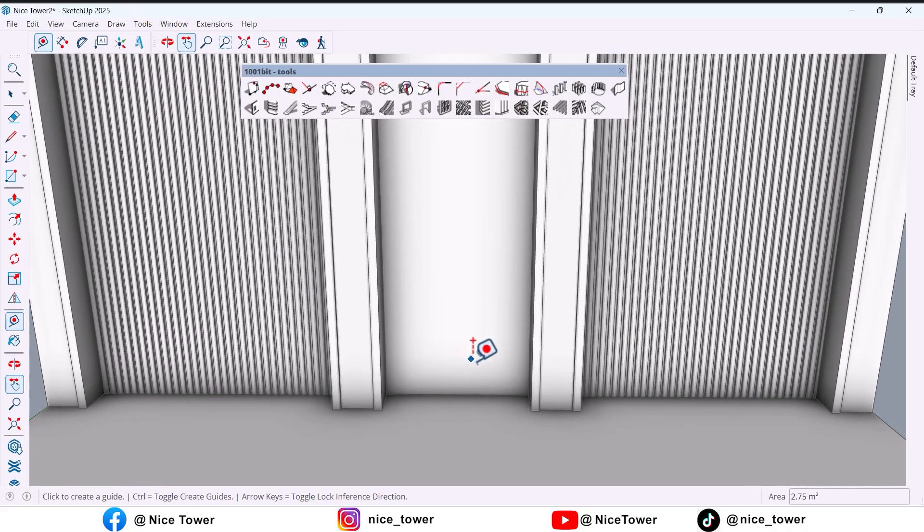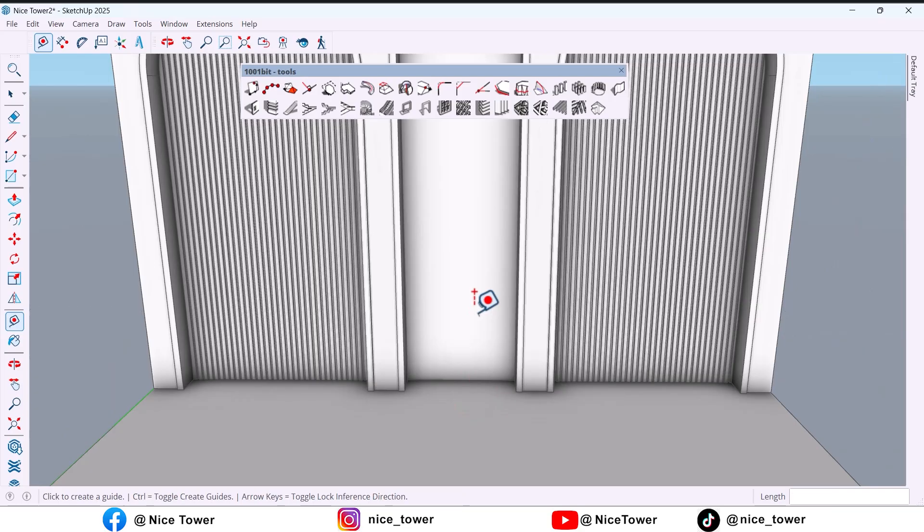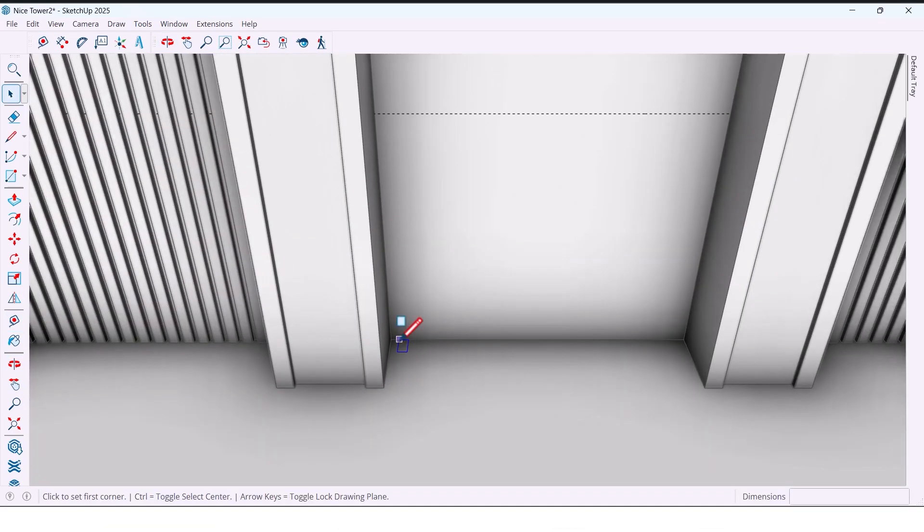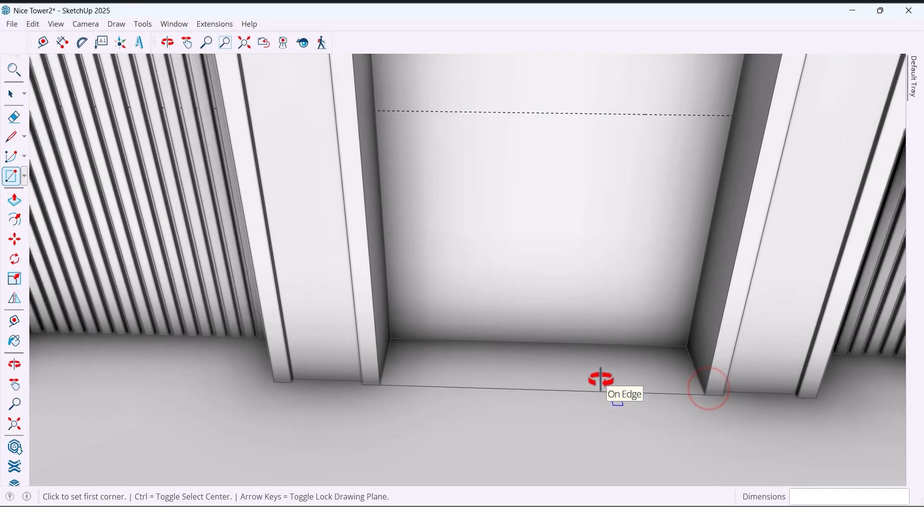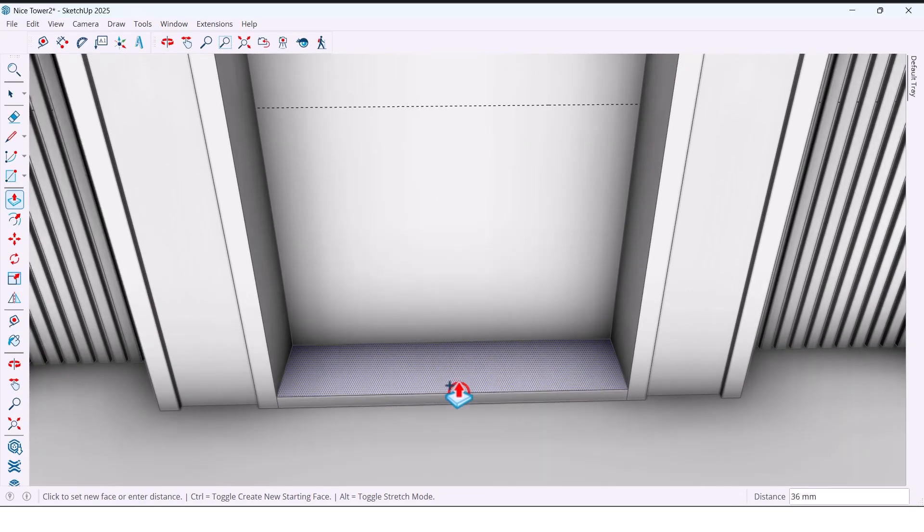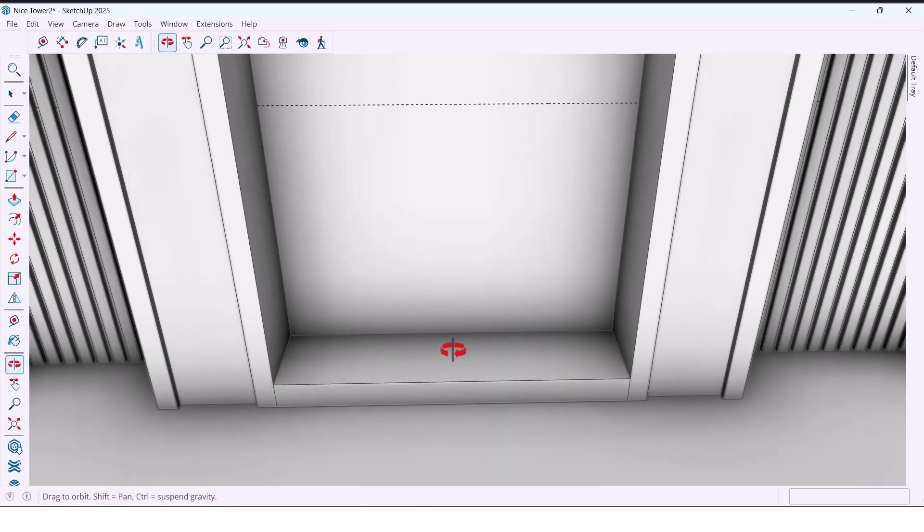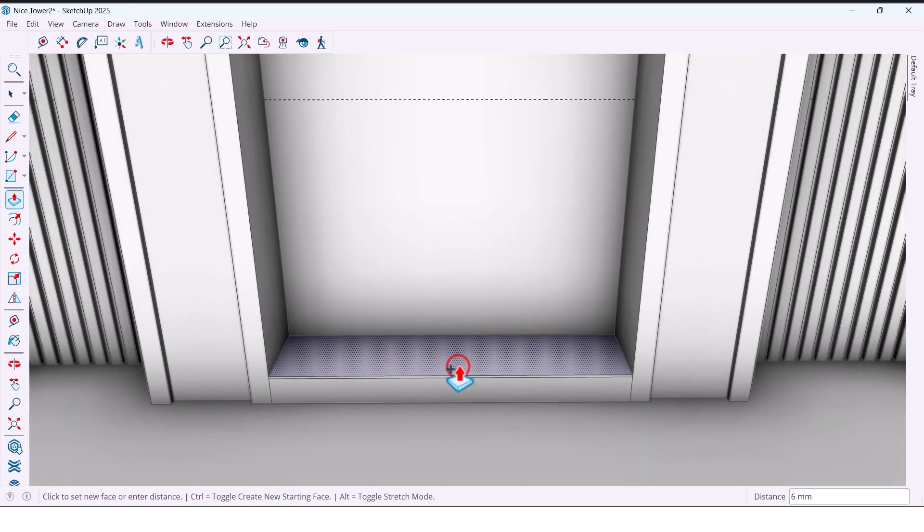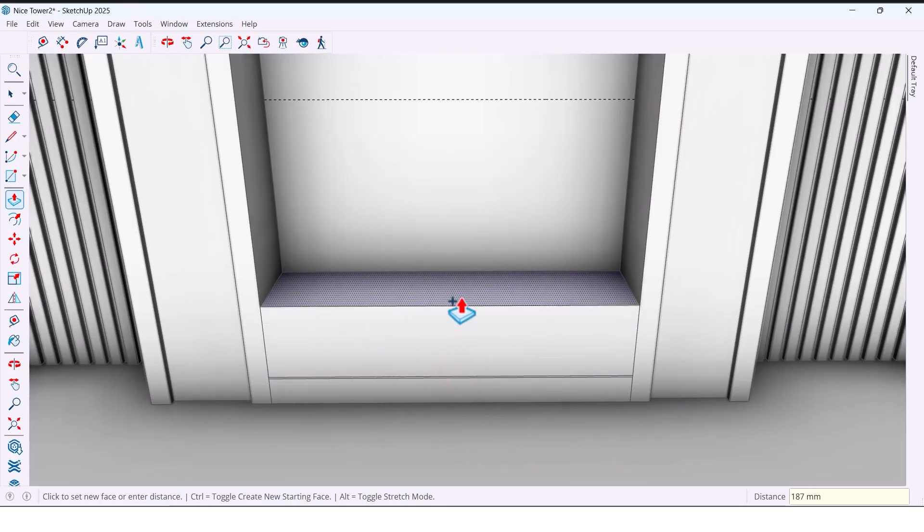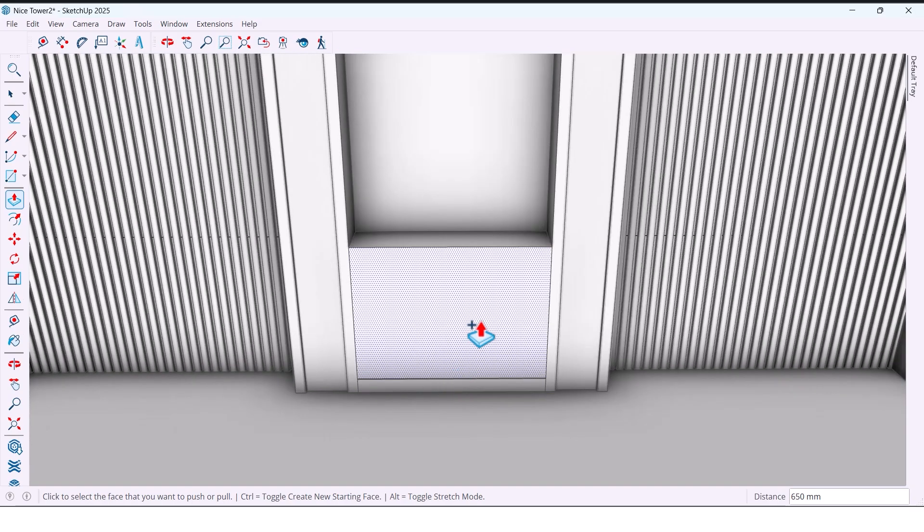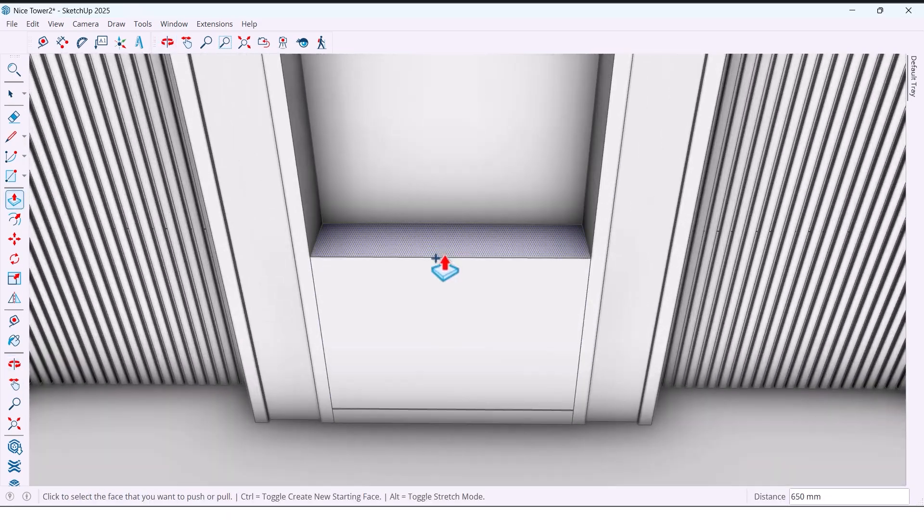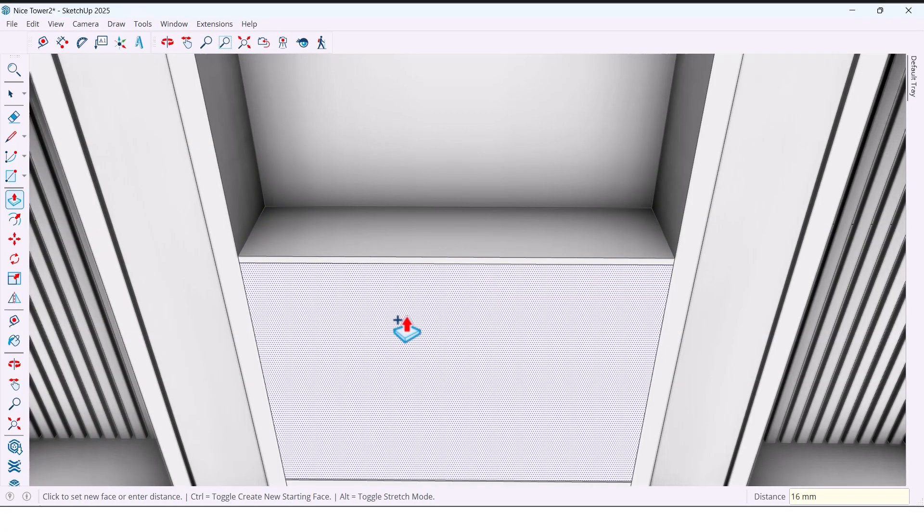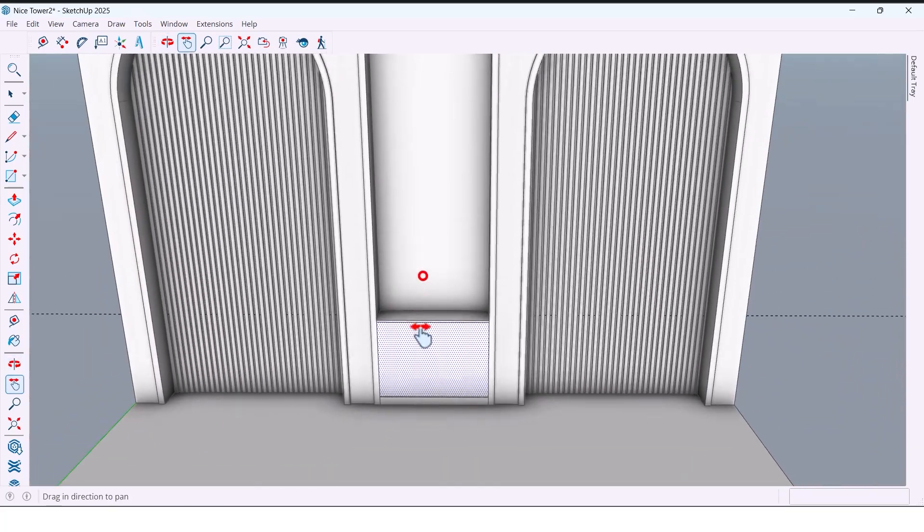In the middle between the beds I design a wardrobe with open shelves. I draw a rectangle in this area. I push this part 70 millimeters, then 4 millimeters. Next I push it by 650 millimeters, then add another 60 millimeters for panel thickness.